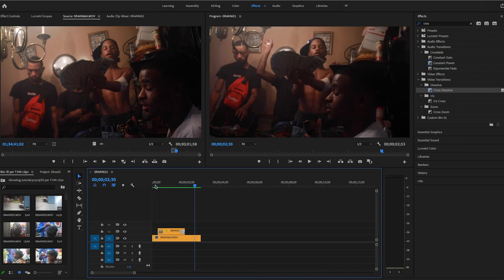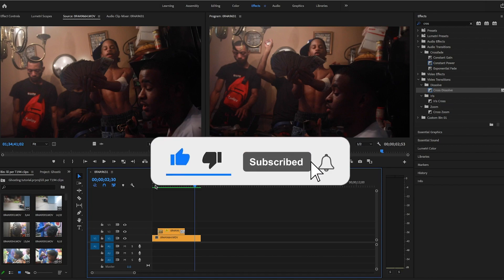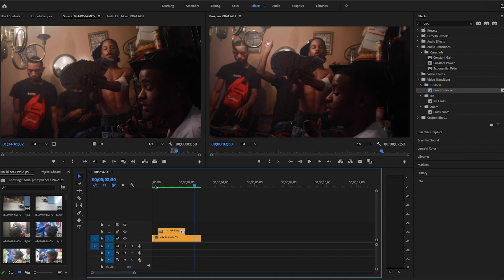So I hope you guys enjoyed this tutorial. For more videos like this, please like, comment, and subscribe. Catch up with y'all next time.